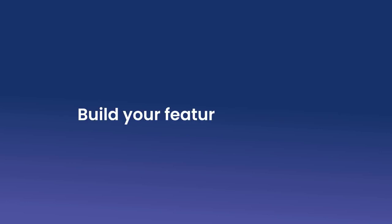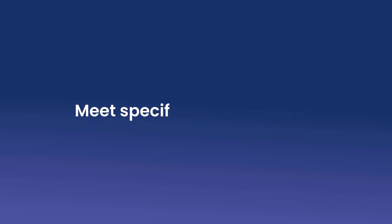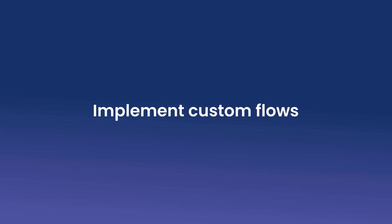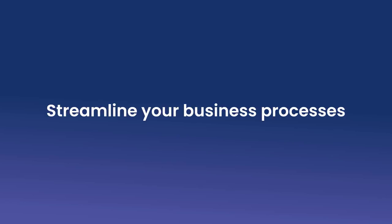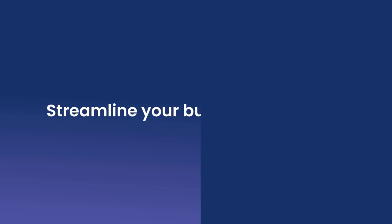Build your features and apps. Meet specific business needs. Implement custom flows. Increase automation. Streamline your business processes.